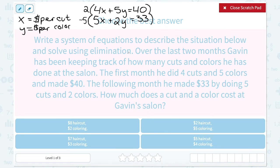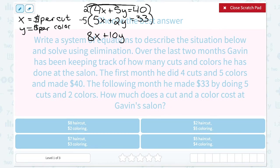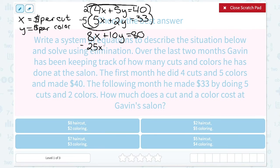Now I'm going to distribute that number in front to all three terms in each equation. For the top one, 2 times 4X gives me 8X; 2 times 5Y gives me 10Y; and 2 times 40 gives me 80. On the bottom, I distribute negative 5 to all three terms: negative 5 times 5X gives me negative 25X; negative 5 times 2Y gives me negative 10Y; and negative 5 times 33 gives me negative 165.